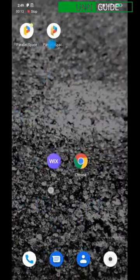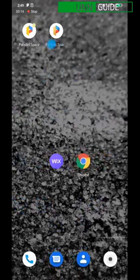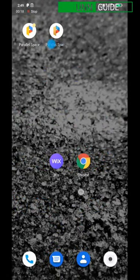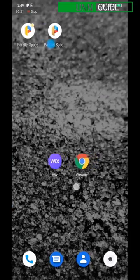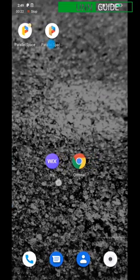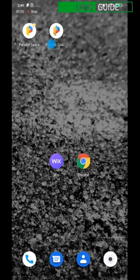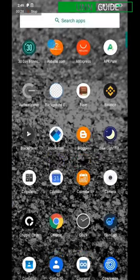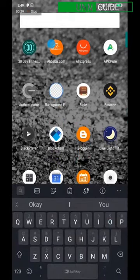You need to download the Wix mobile application, and also get Chrome, Opera Mini, or any web browser that can fit on your mobile device. To get Wix, just go to your Google Play Store.